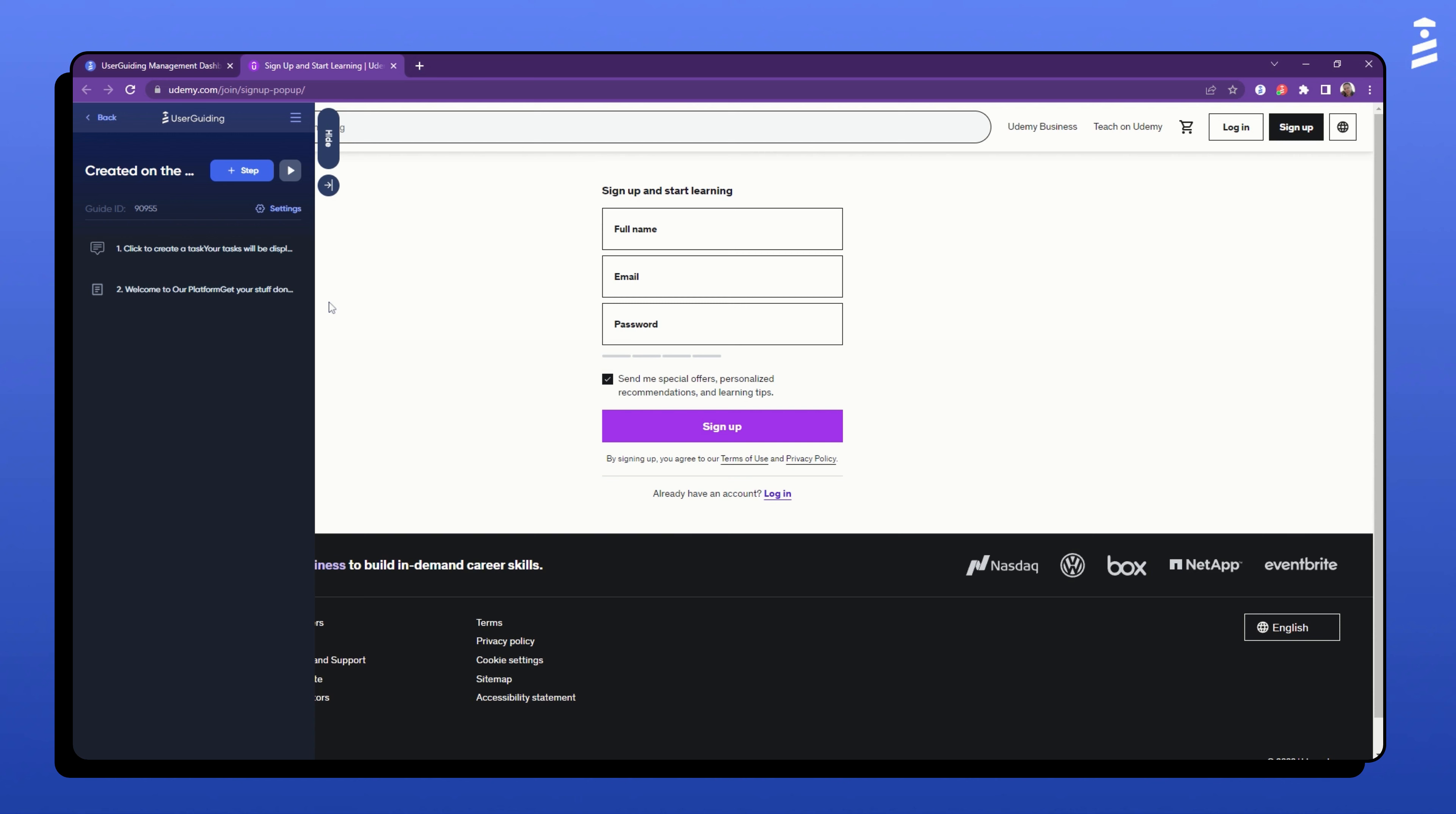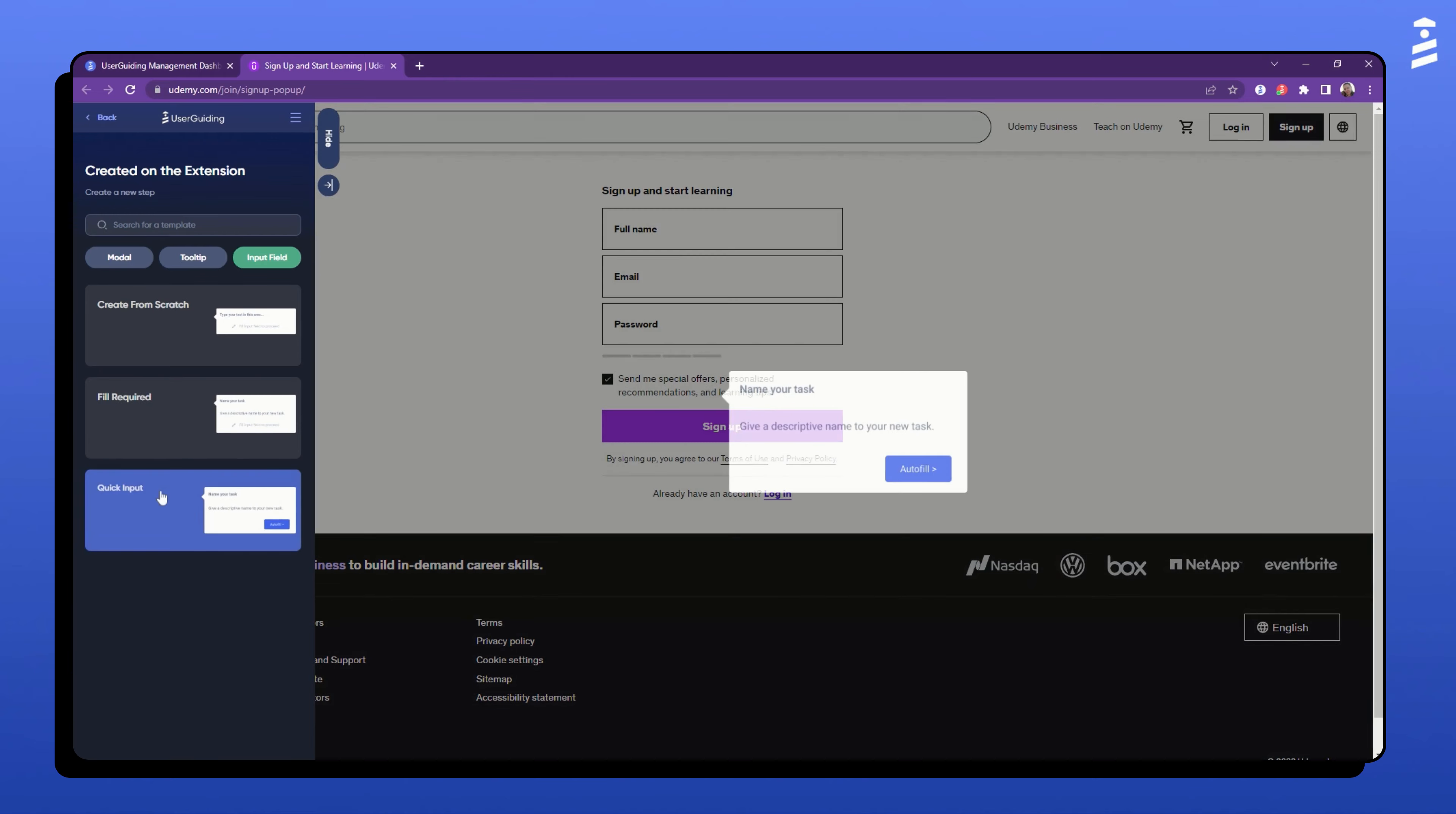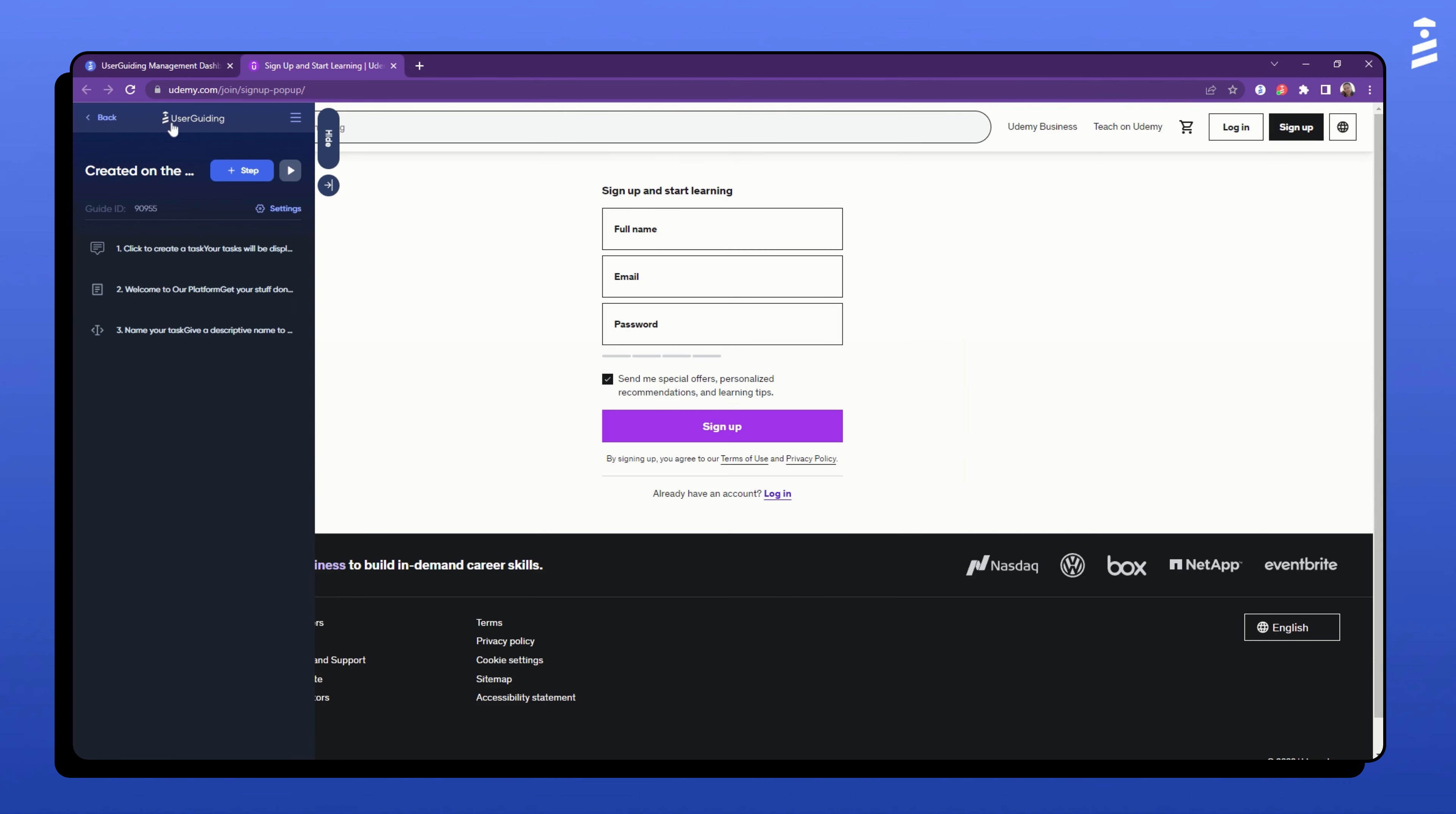This time, I will use the input field because I want to bring the user's attention to the search bar. You can select the autofill option to showcase an example input.